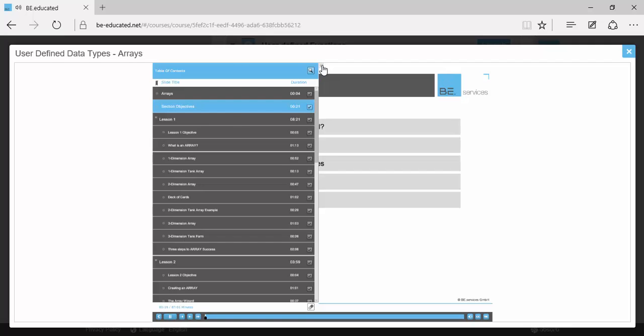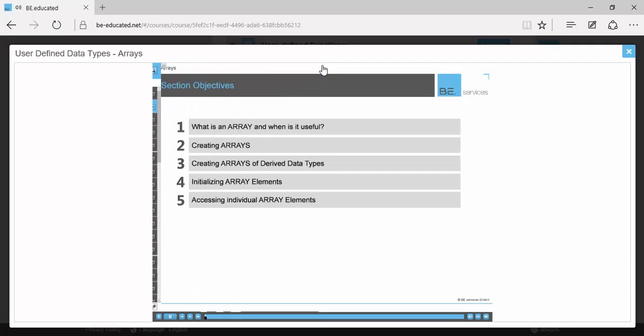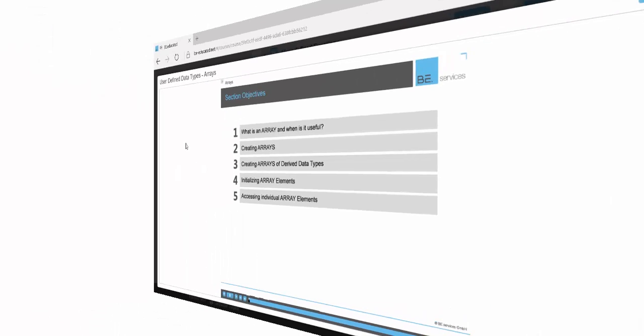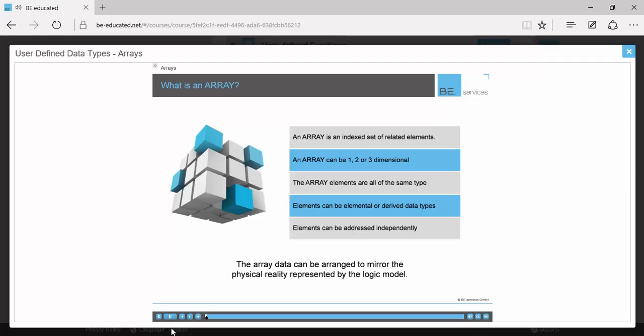Now, let's listen to our trainer for a few minutes of theory. What is an array? An array is used to store a matrix of data. It's an indexed set of related elements that can be arranged in one, two, or three dimensions.